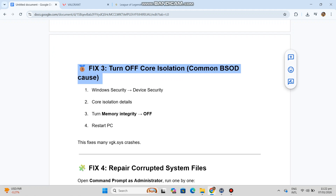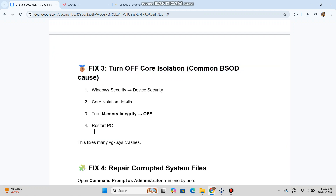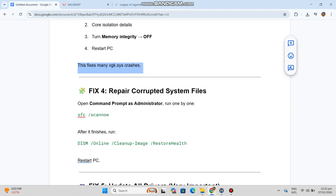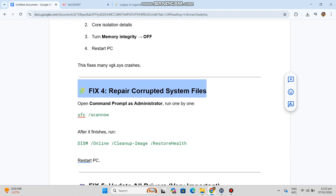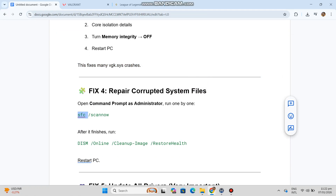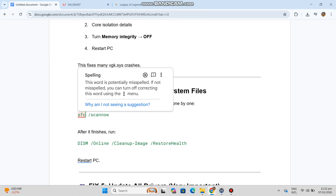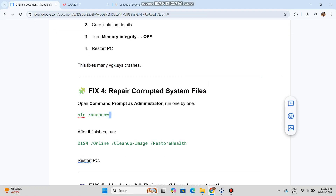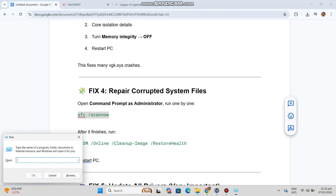Fix 4 — Repair Corrupted System Files. Open Command Prompt as Administrator and run the SFC and DISM commands one by one. After it finishes, run the follow-up command, then restart your PC.